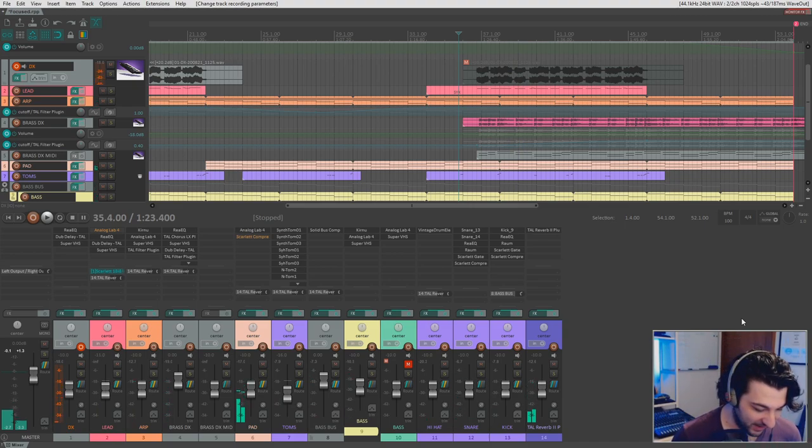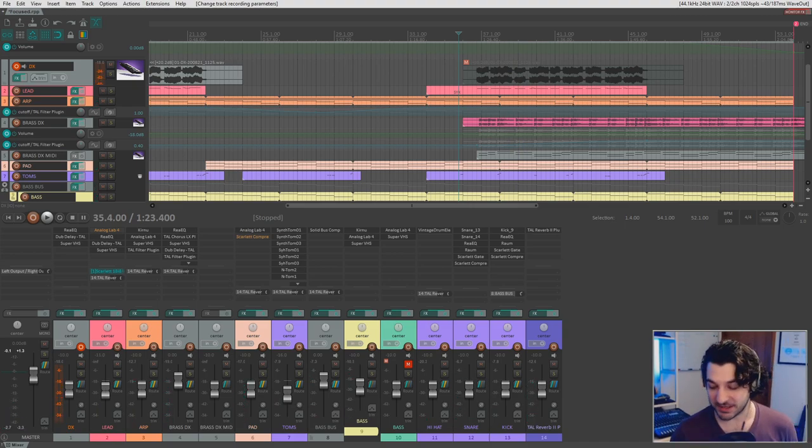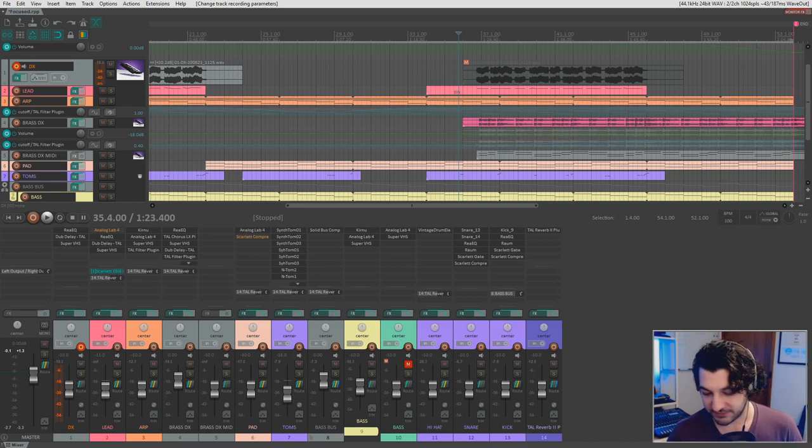So what I've done is I've plugged the synthesizer in through the front of the interface into tracks one and two left and right. So now you can actually see, there we go. Okay.